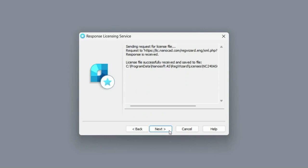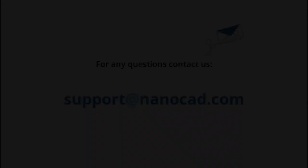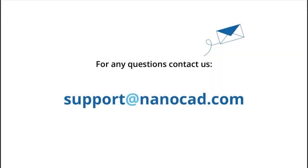If you receive an activation error during the process, please use one of the remaining options. If you have any questions, please contact our technical support by email support at nanoCAD dot com.